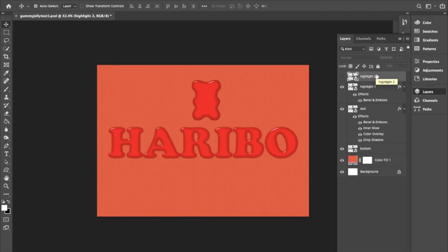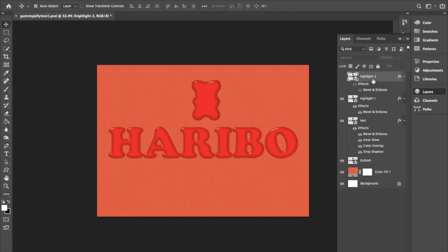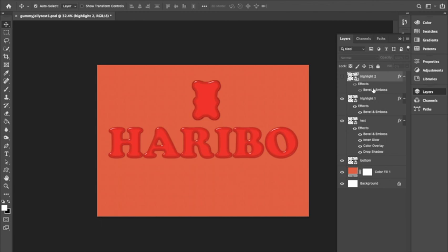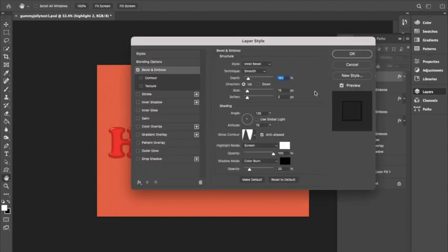Then copy and paste the effect from this layer to the Highlight 2 layer by holding the Alt option key while clicking on the layer effect and dragging it to the layer where you want to paste it. Toggle the visibility, then we are going to edit the bevel. The only thing we are changing is the angle to negative 145 degrees.